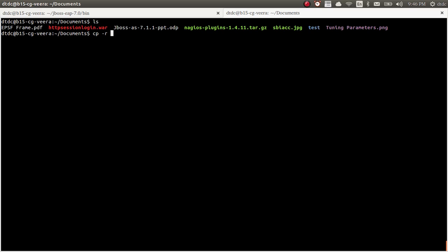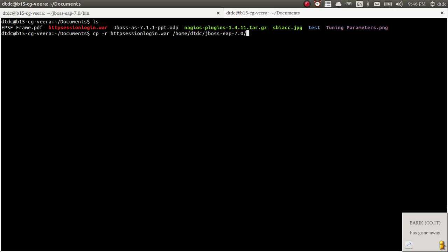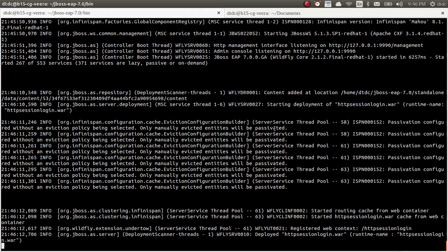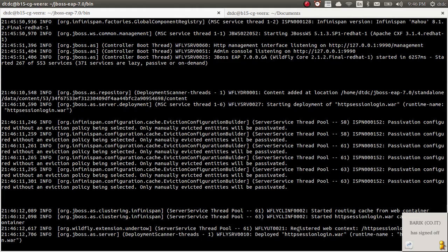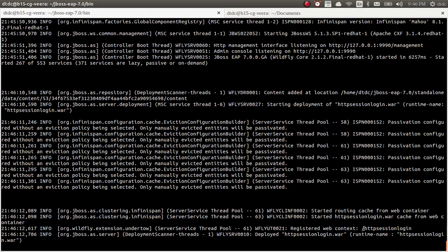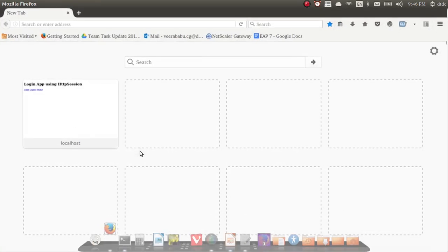I will deploy a simple WAR file which I have. I have an HTTP session WAR file — a simple one. I'm copying it directly into the standalone deployments folder. Once you see it deploying, you want to observe here — it says 'registered a web context': HTTP session login. So now I can access my application with context.